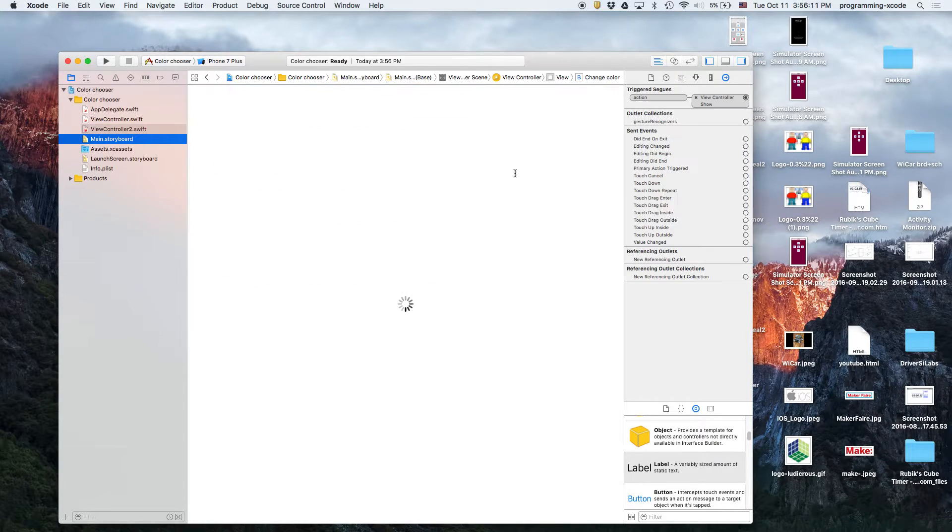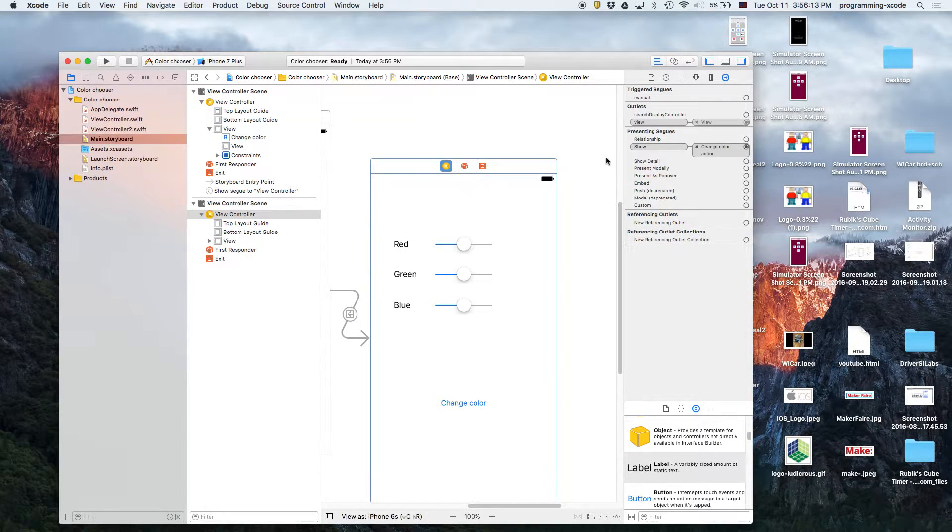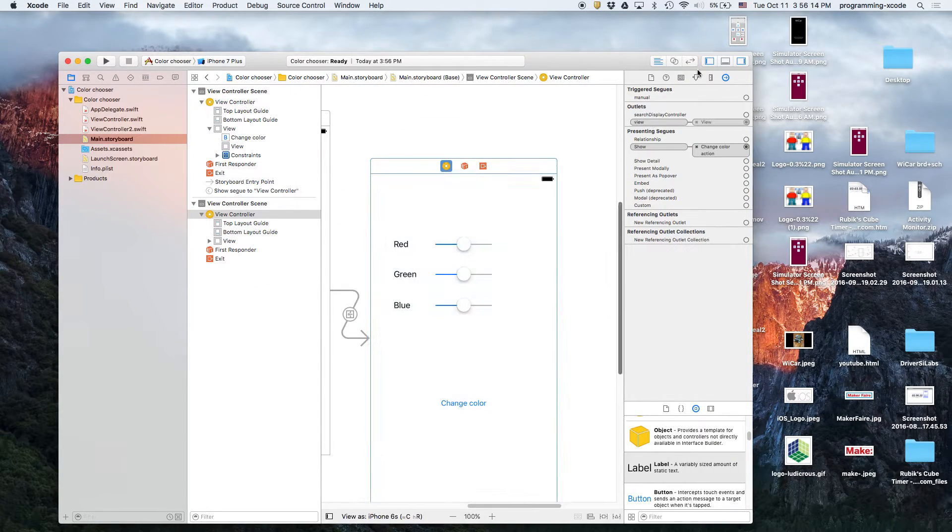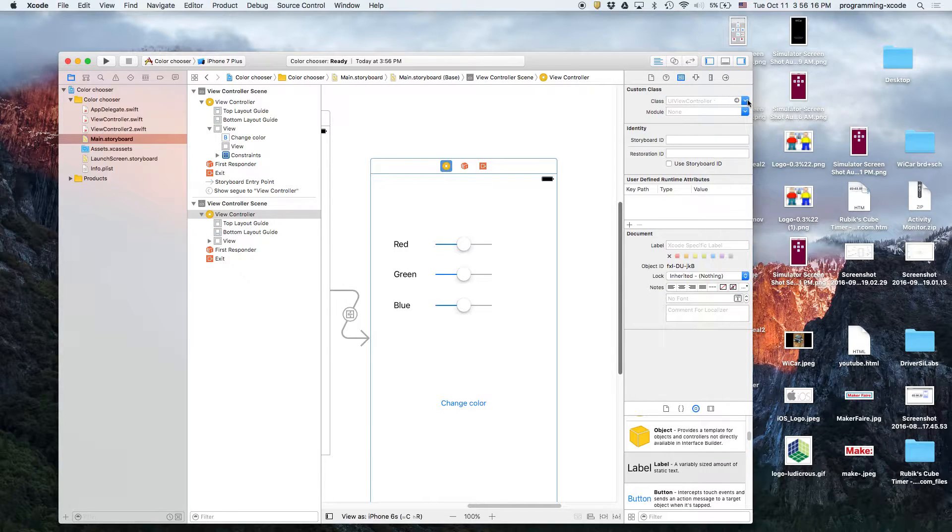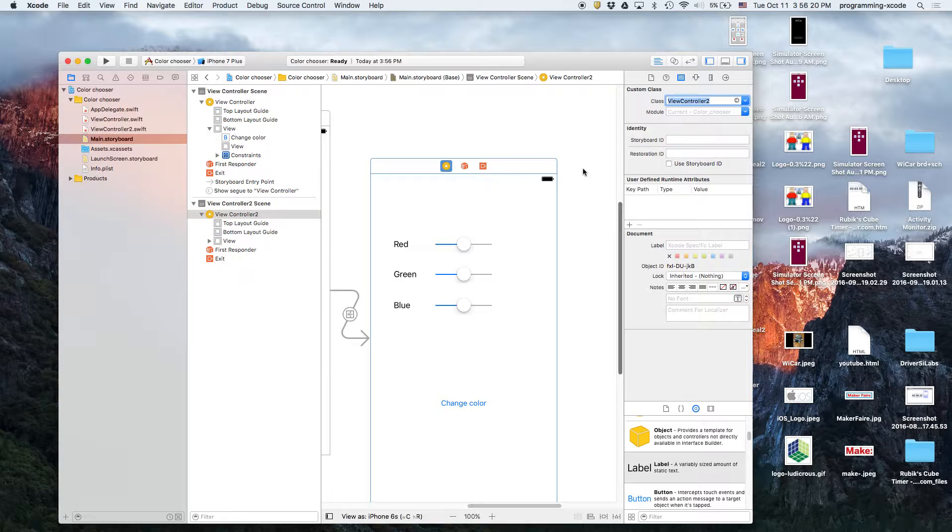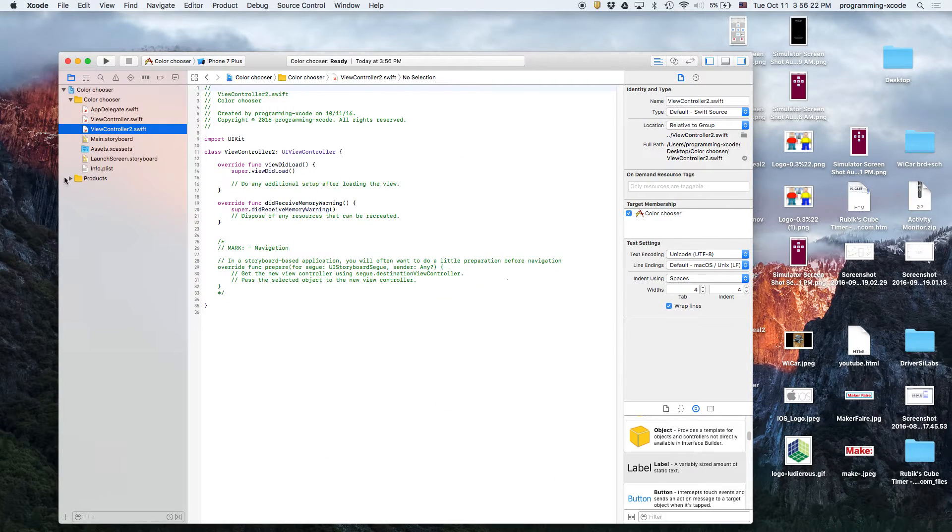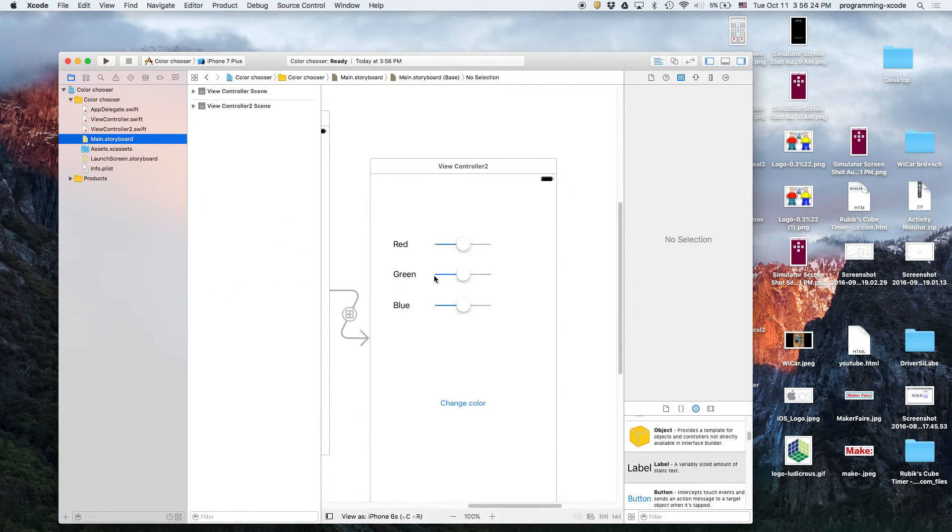We're going to select the blue, go to information, select the custom class, and it's going to be view controller 2. That way, this file and this view controller are linked together.